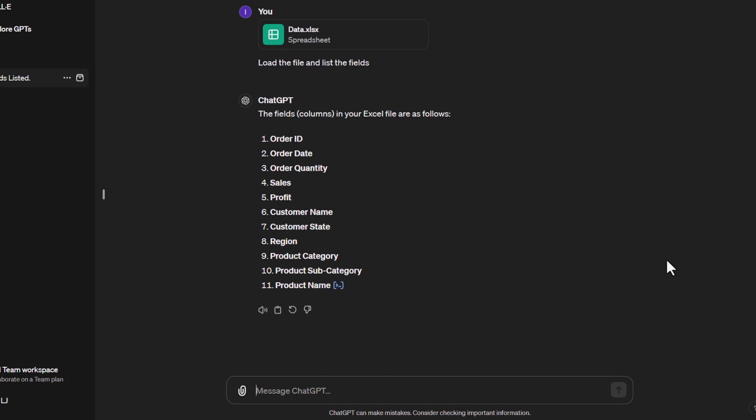There we go. We've now got a listing of those fields. I'm feeling comfortable that ChatGPT has understood the table of data.